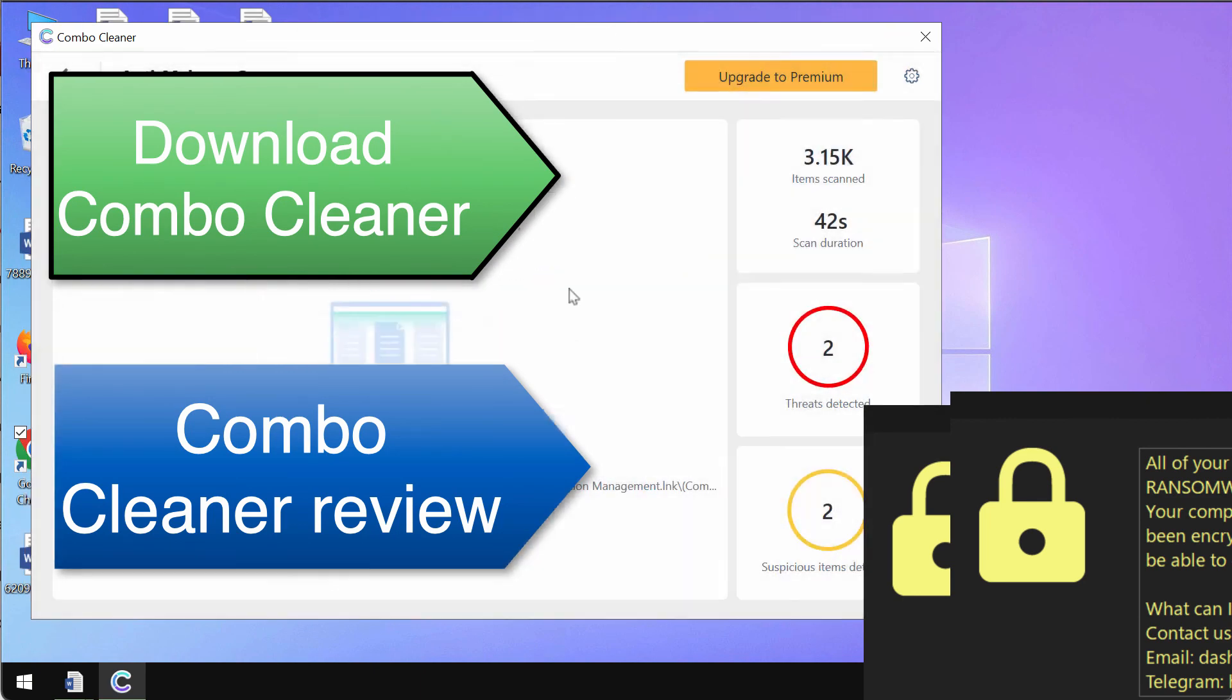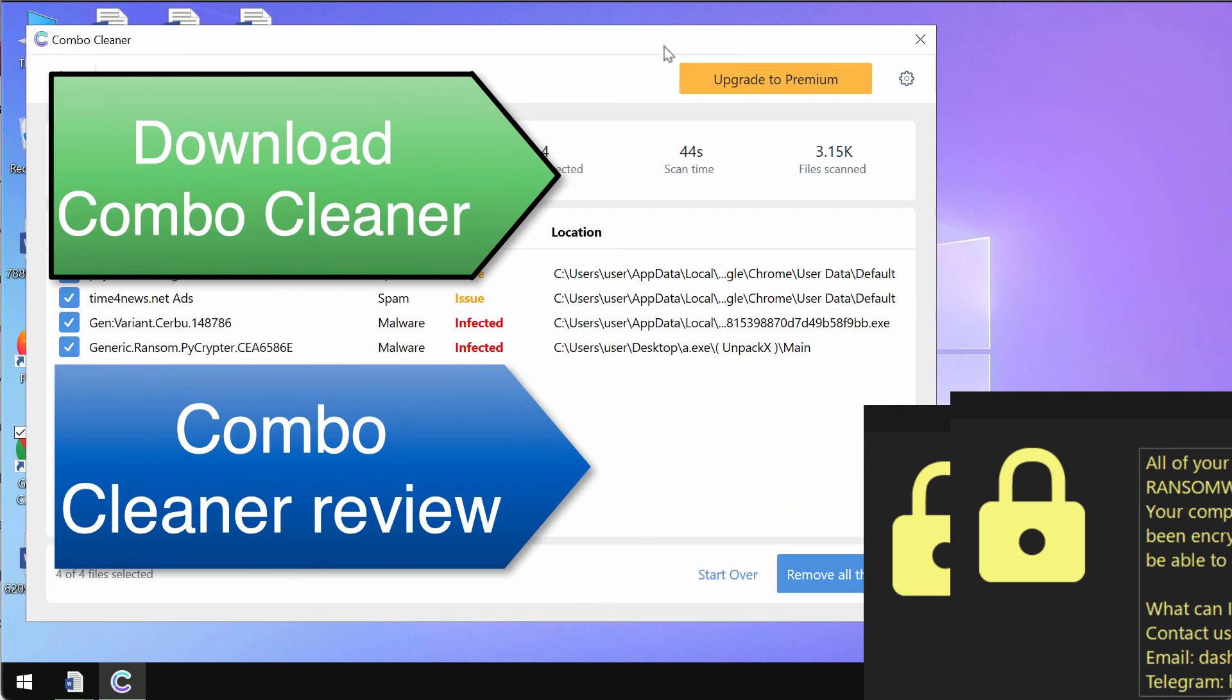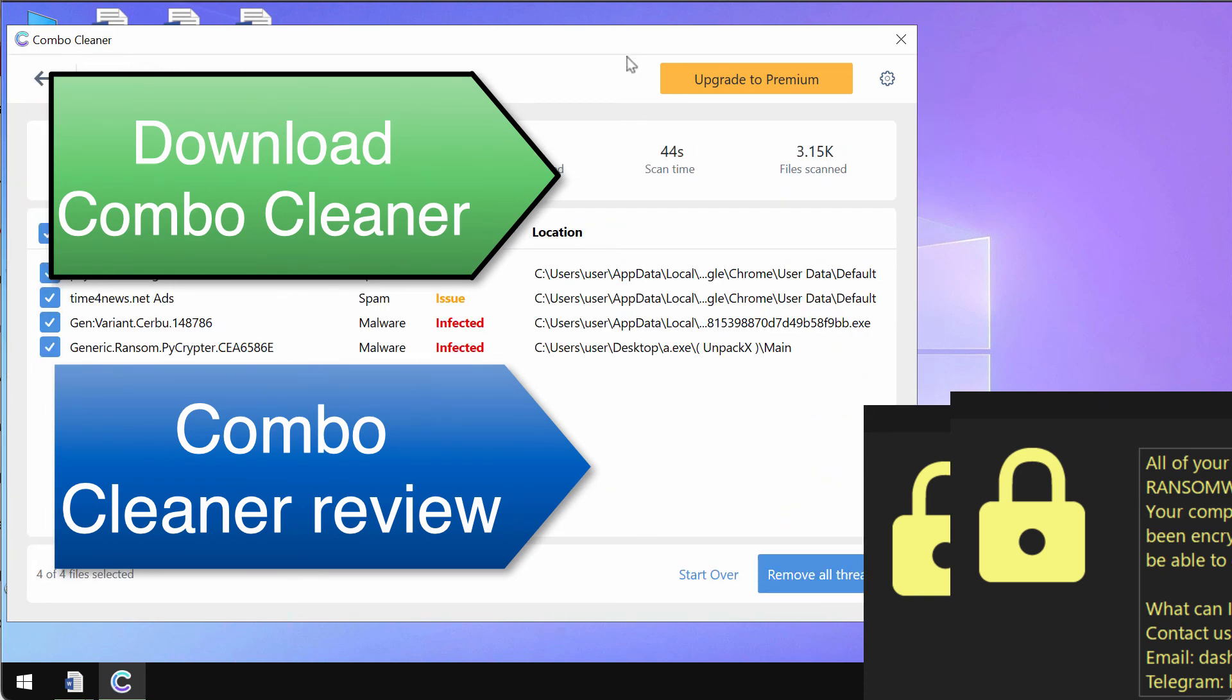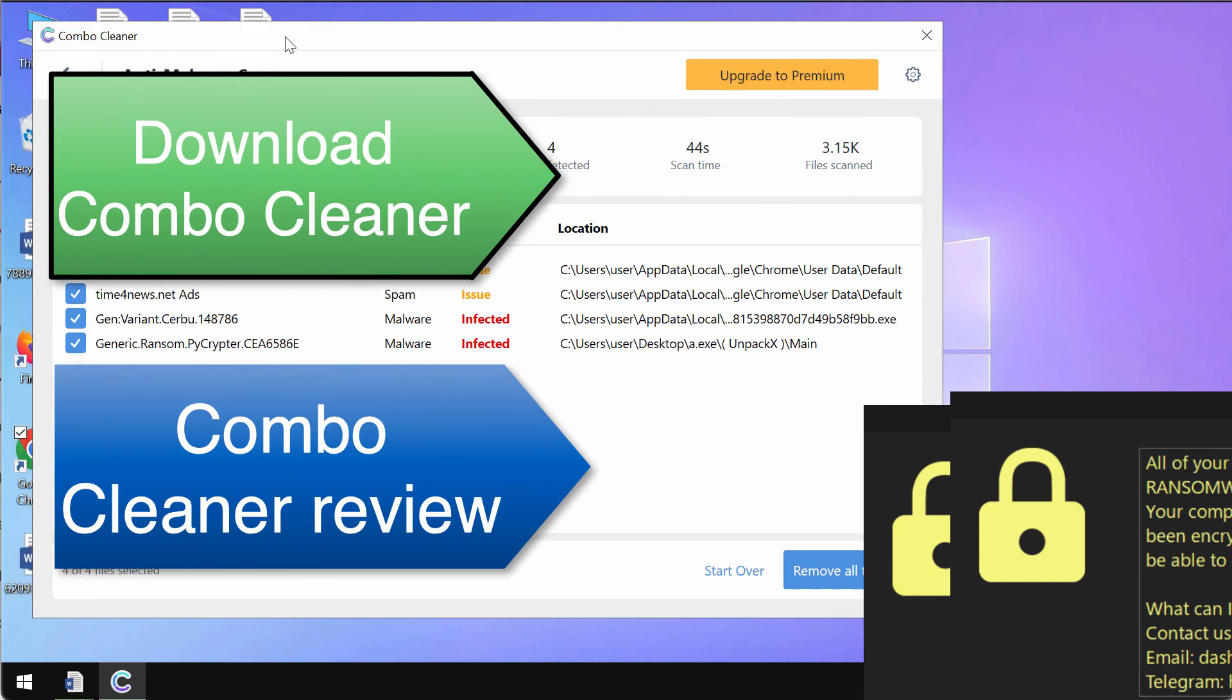At the end of the scan, you will see the summary of threats and you will be able to know their locations. We recommend that you upgrade to premium as the best solution to keep your data always protected in the future.